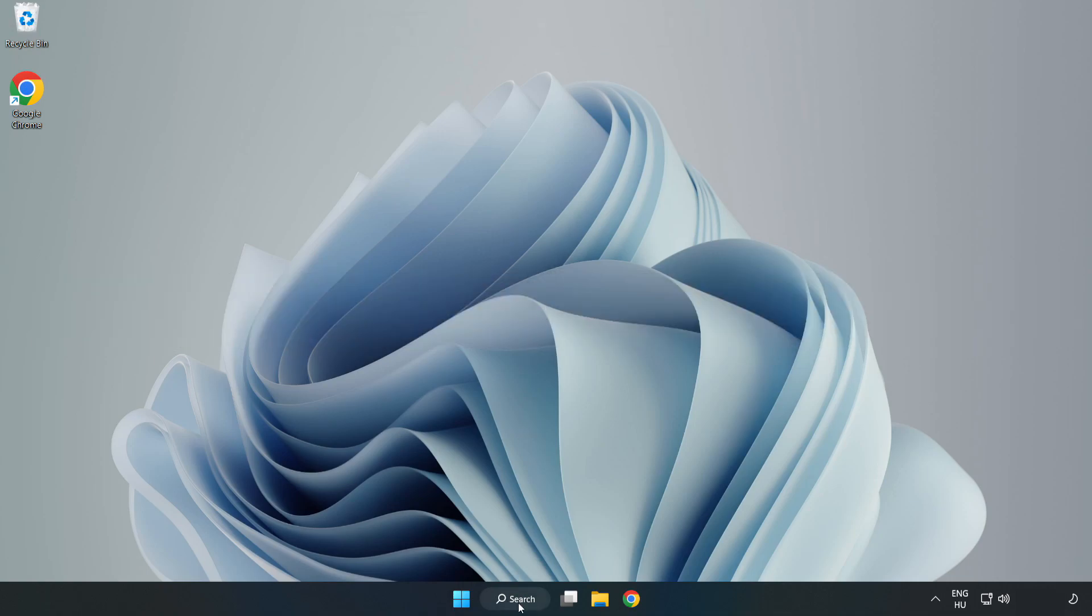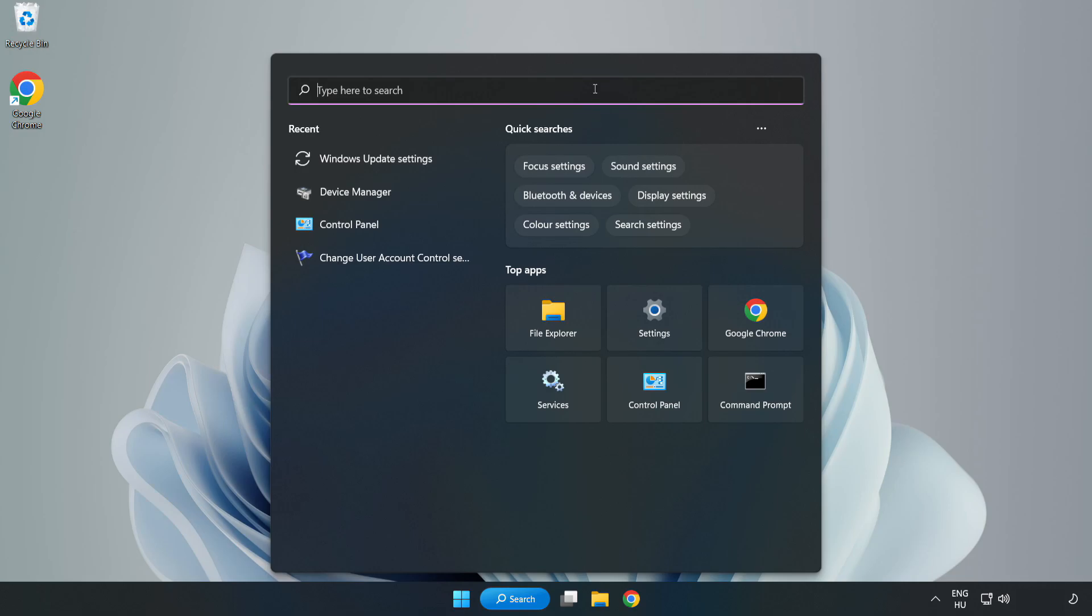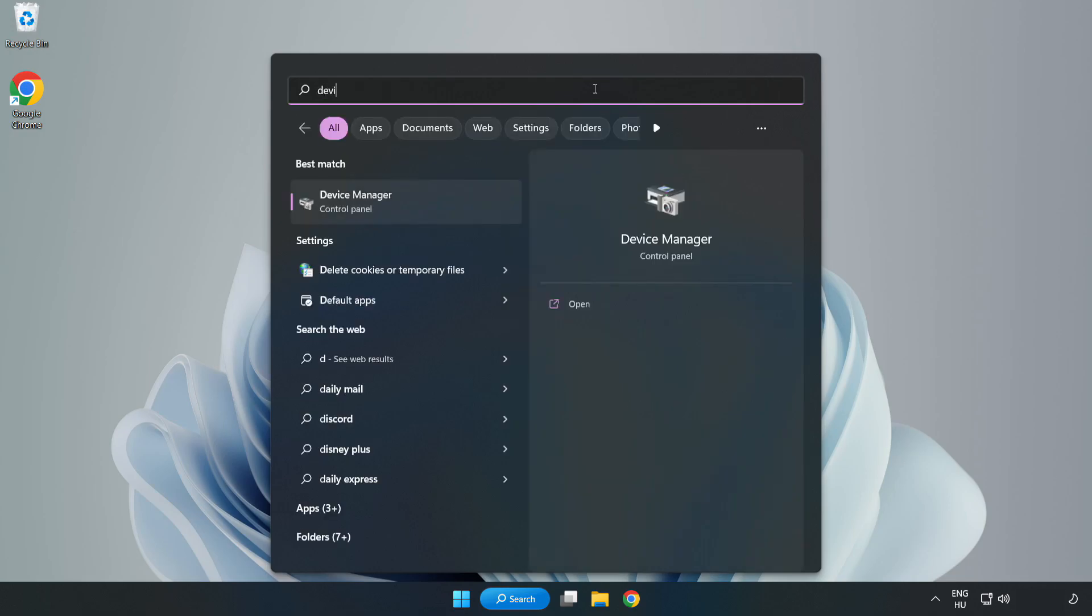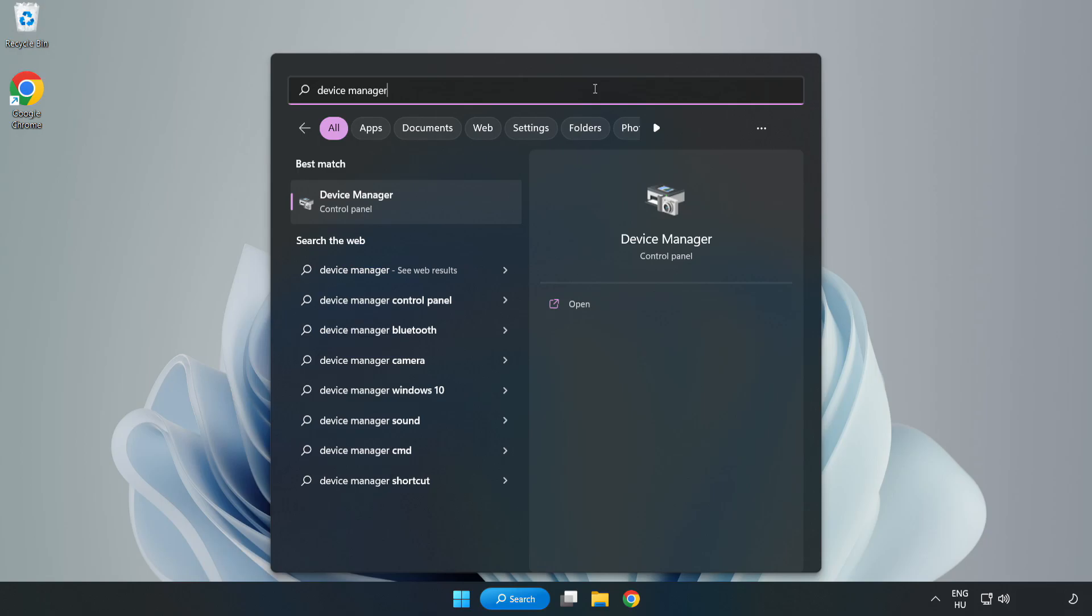Click search bar and type Device Manager. Click Device Manager.